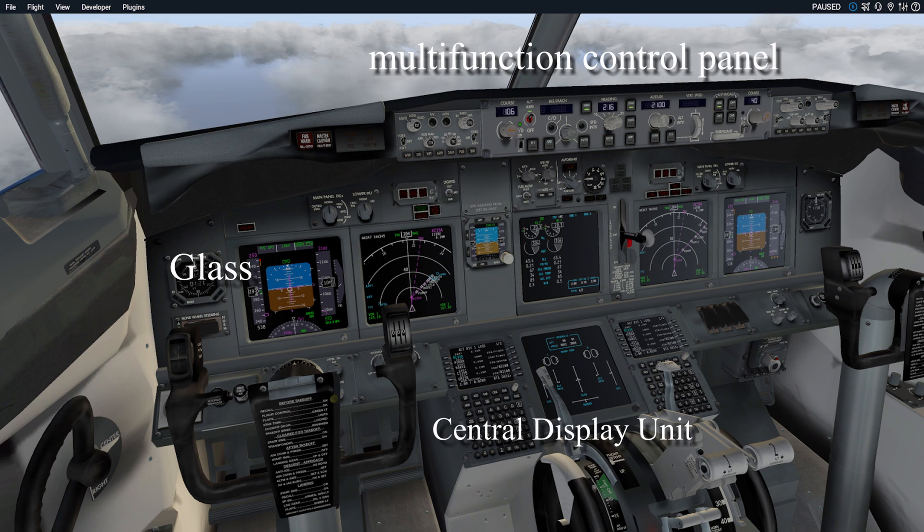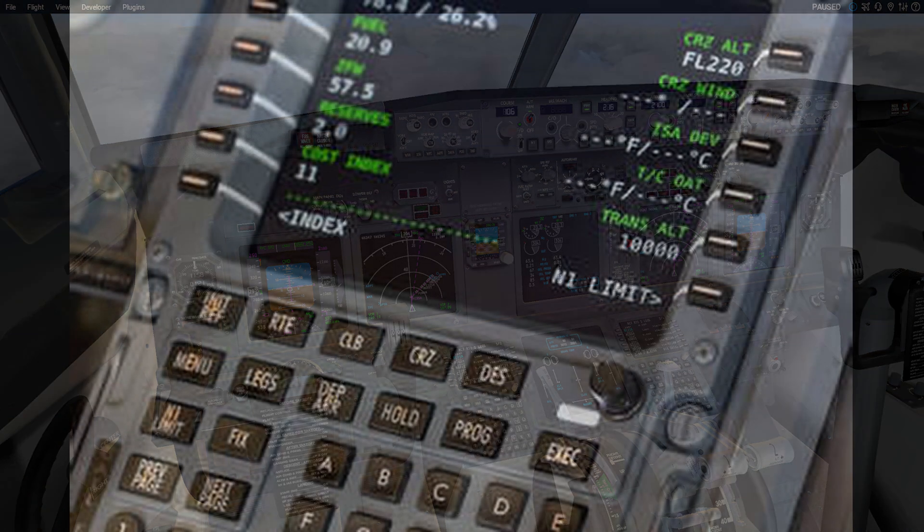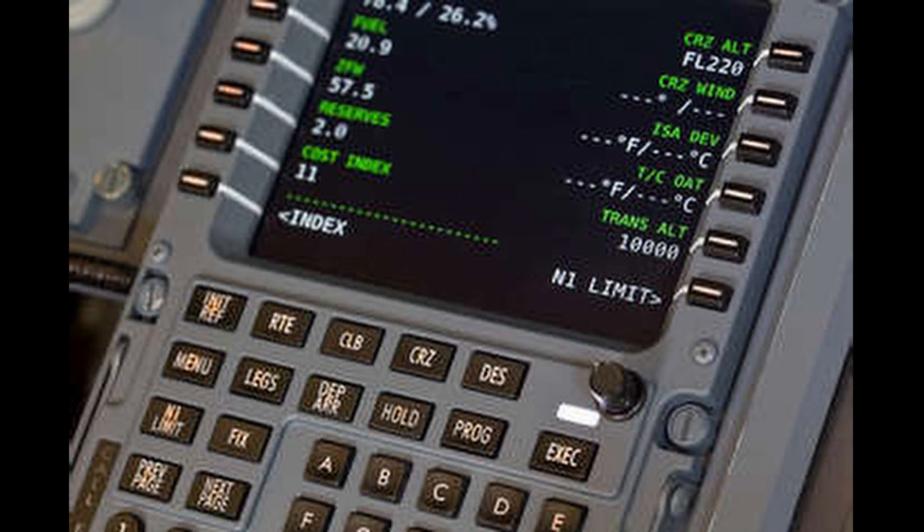And then you have the cockpit glass, where all of that information is displayed to you. So let's have a look at this in some detail. As I say, it is known as the CDU, central display unit, and this is where you input your flight plan.